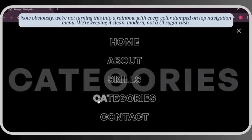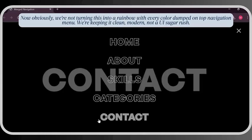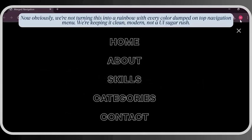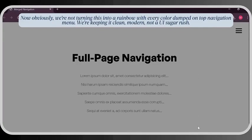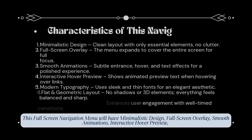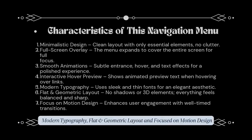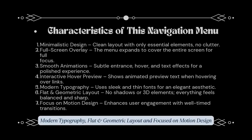We're not turning this into a rainbow with every color dumped on top. We're keeping it clean, modern — not a UI sugar rush. This full-screen navigation menu will have minimalistic design, full-screen overlay, smooth animations, interactive hover preview, modern typography, flat and geometric layout, and a focus on motion design.